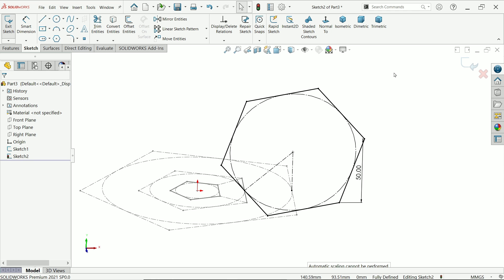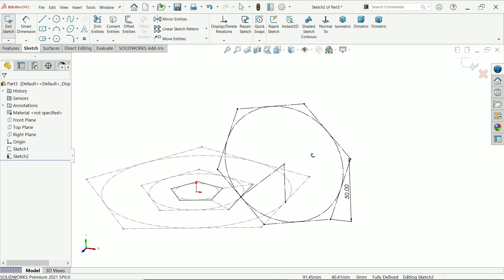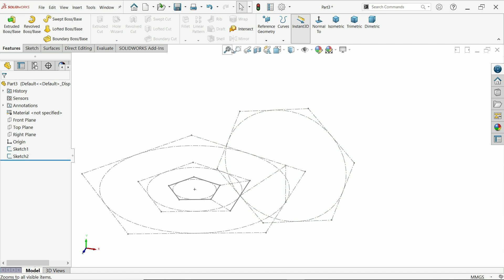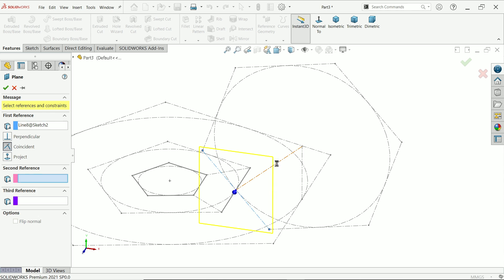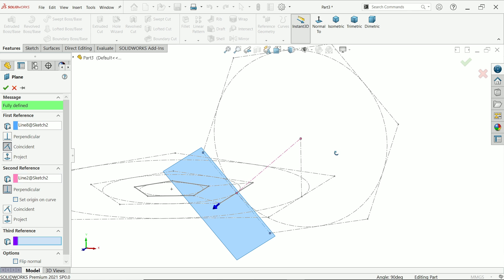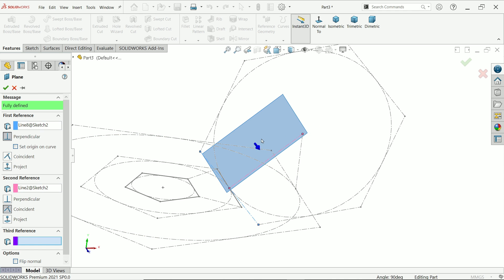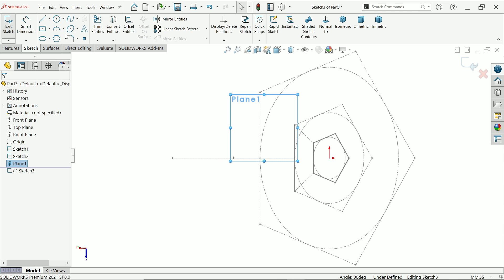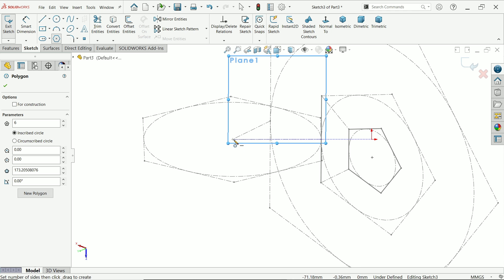Exit, and we want to create a plane. Activate the drop-down menu of features and activate Plane. First reference I am going to choose this line, second reference I am going to choose this line — perpendicular. Now on this sketch, activate polygon and start from the center point.